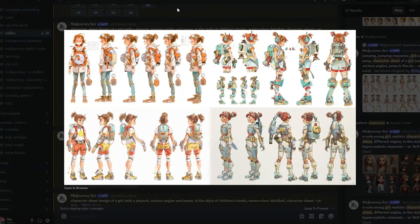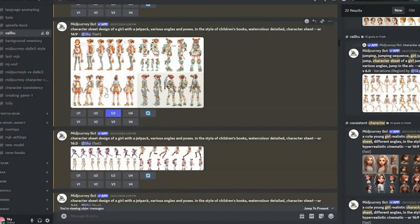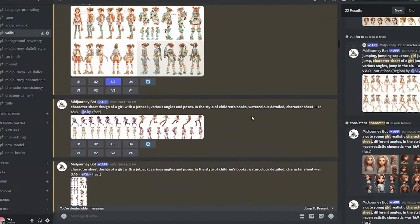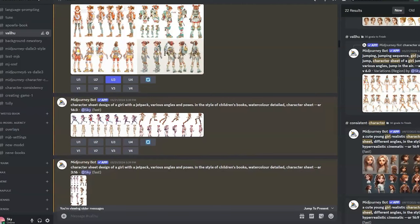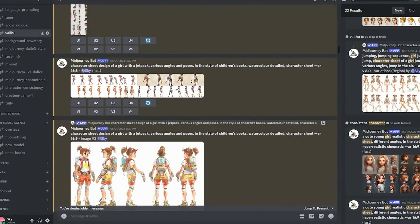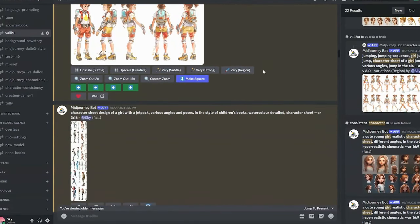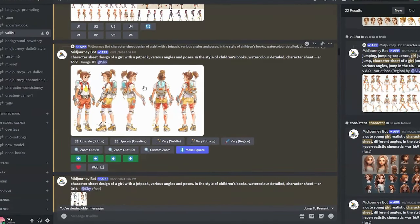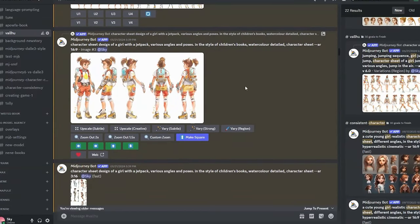I chose one of these images — I liked this one, so I chose to upscale number three. Once you have a character sheet that you like, you can use the pan feature to go to the sides or up and down.